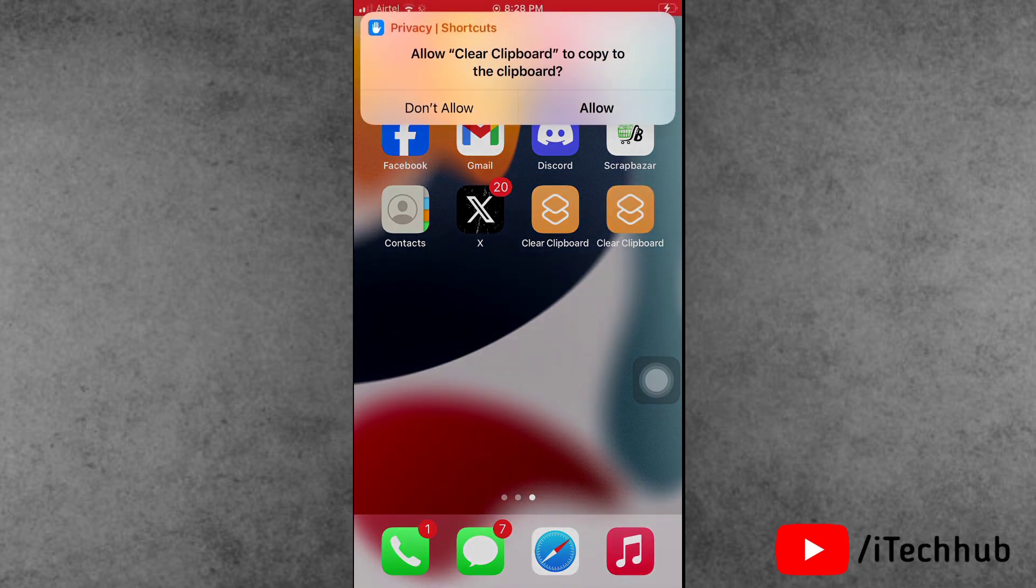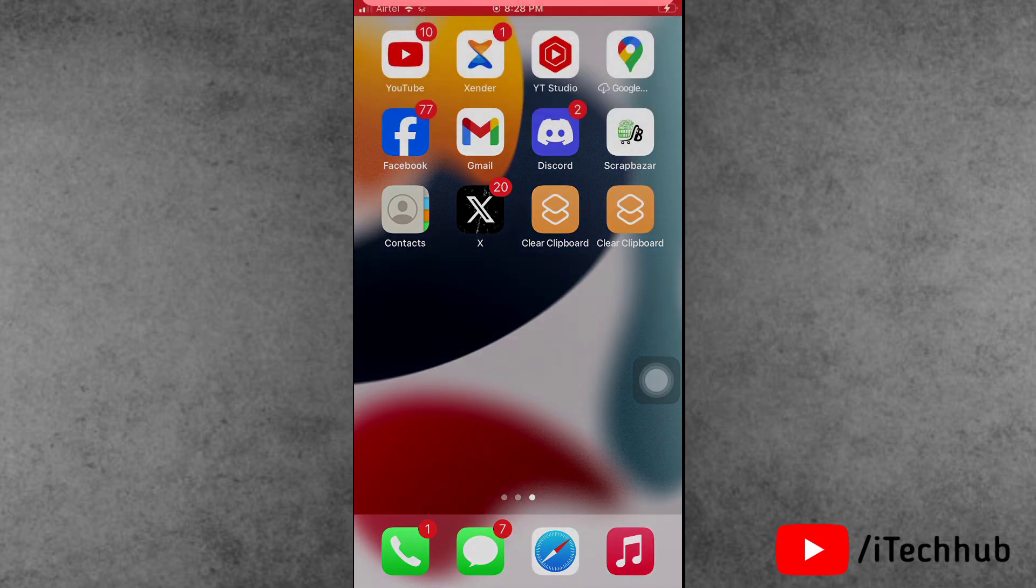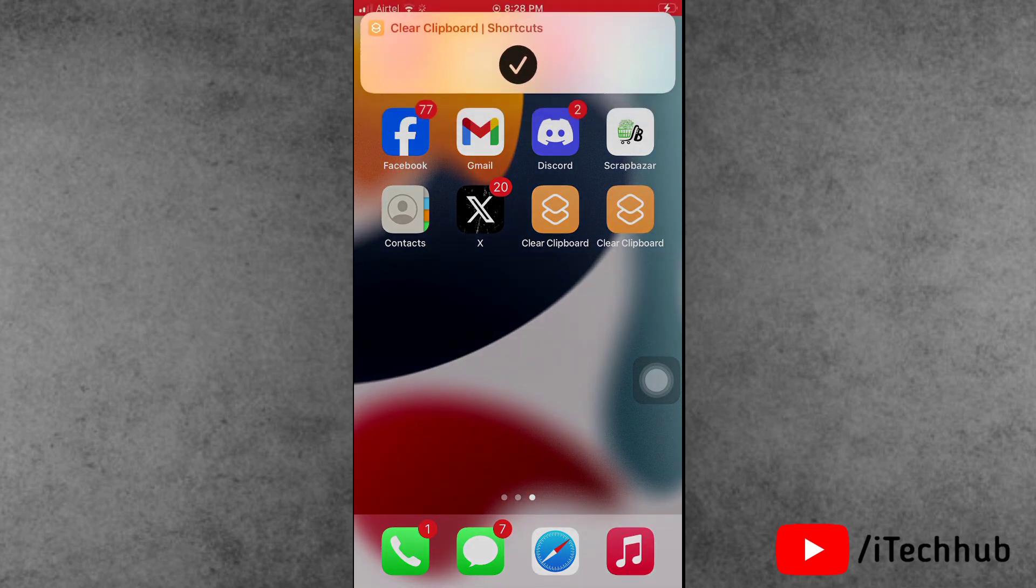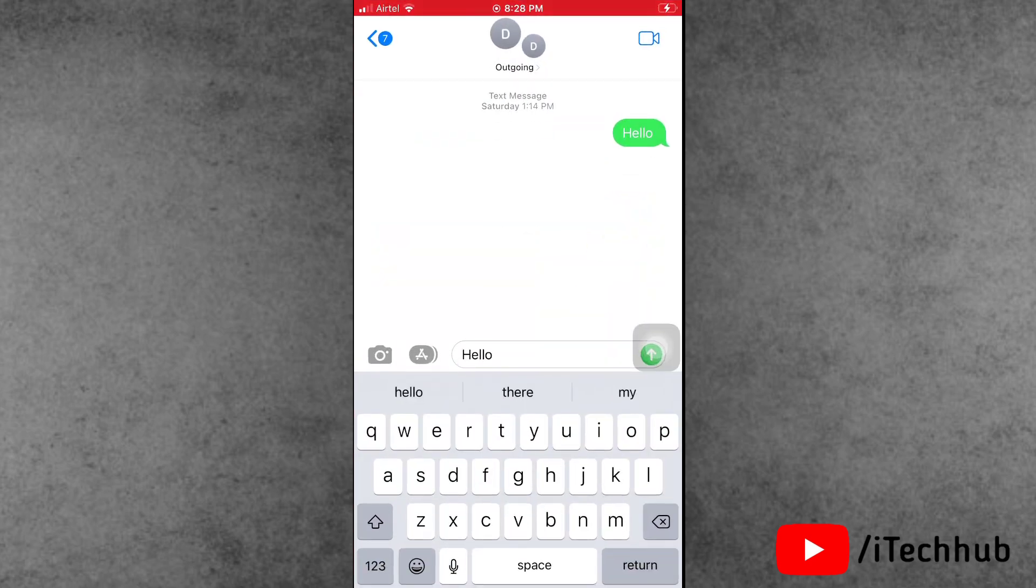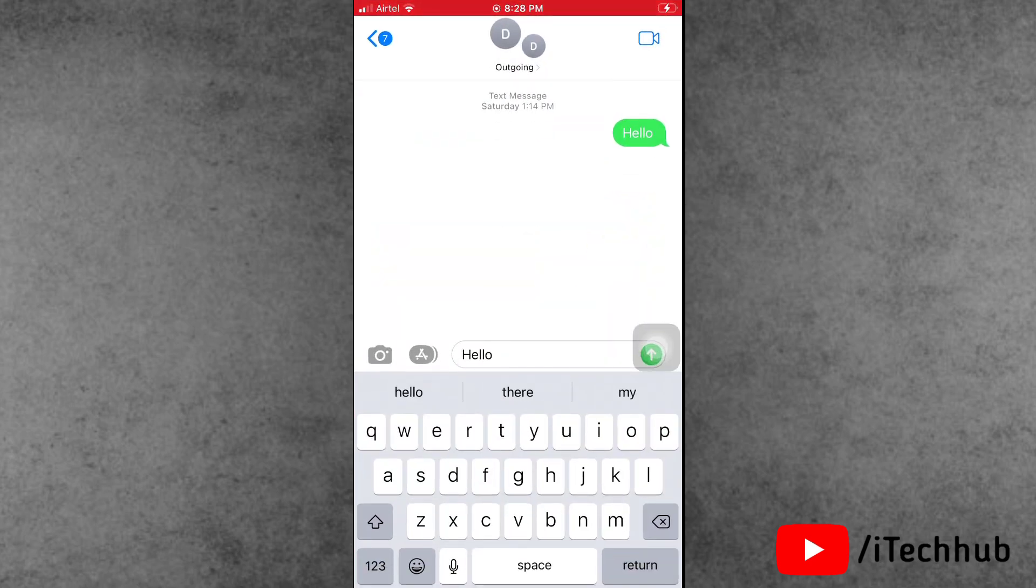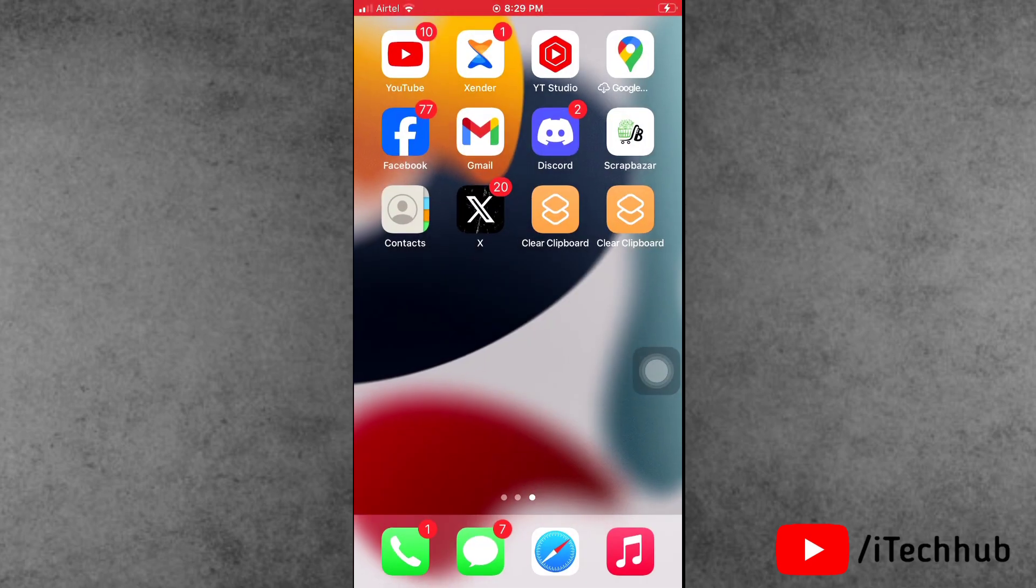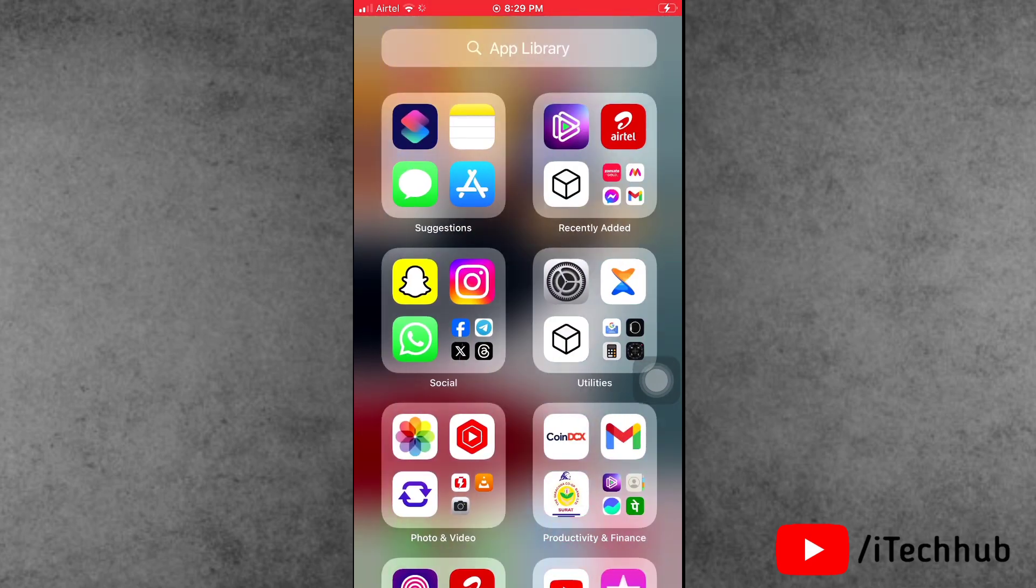Now go to the home screen and tap on the Clear Clipboard shortcut. Once the shortcut runs, open iMessages again and try to paste. With this method, you can easily clear the clipboard on iPhone.